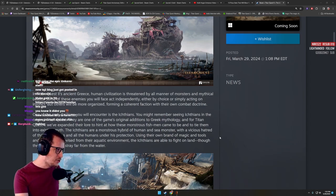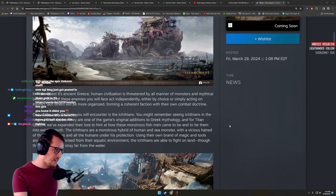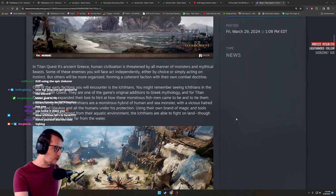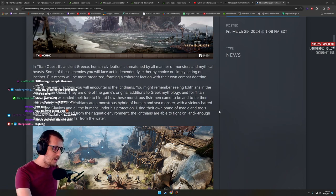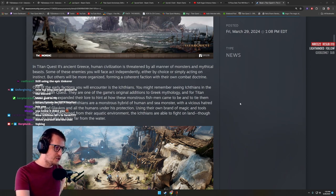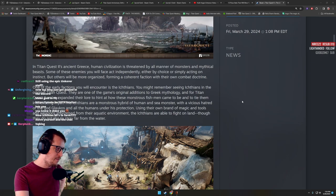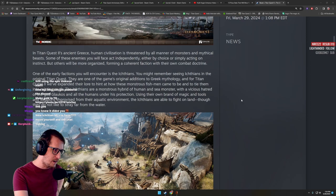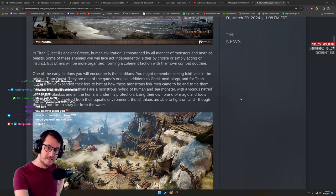In Titan Quest 2's ancient Greece, human civilization is threatened by all manner of monsters and mythical beasts. Some of these enemies you will face act independently, either by choice or simply by acting on instinct. But others will be more organized, forming a coherent faction with their own combat doctrine. One of the early factions you will encounter is the Ichthians. Hell yeah boys, the Ichthians are back.